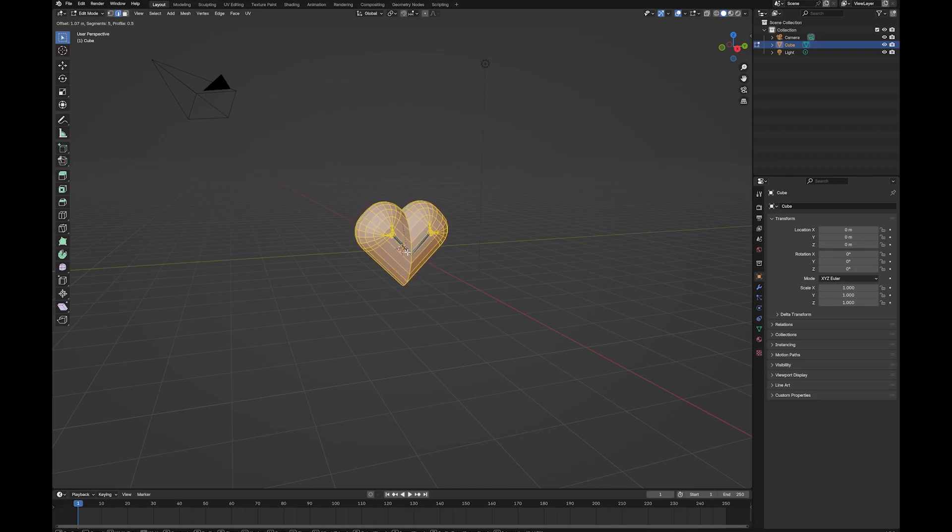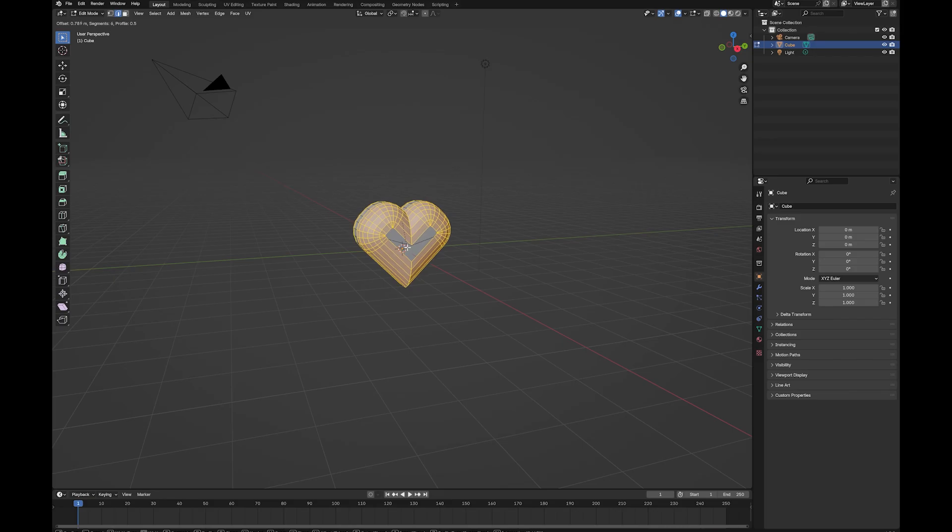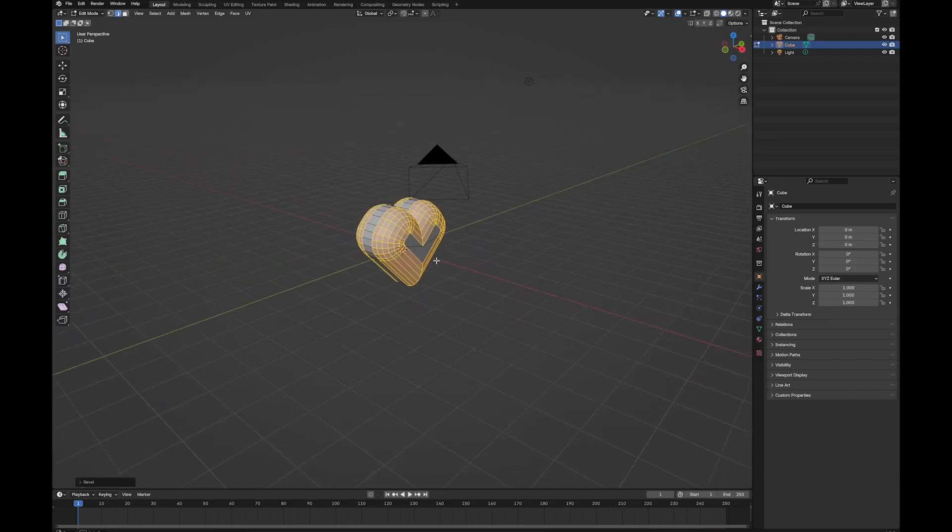If you're going too far and you're getting this pinching, you can just increase the number, and it'll let you go a little bit further. So I'm happy with that.